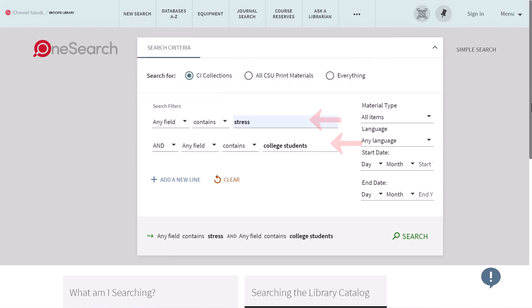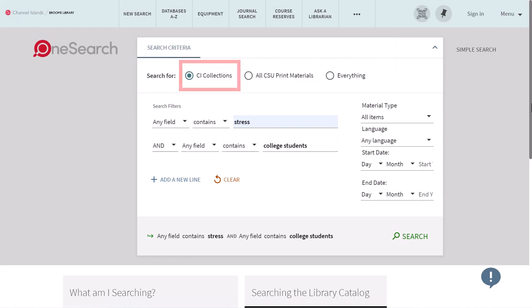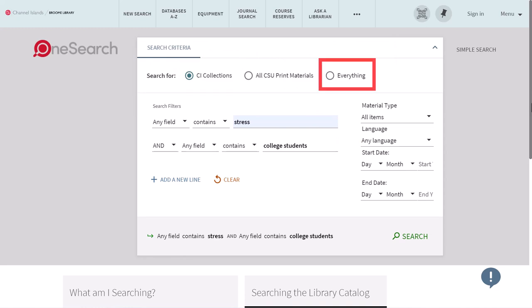Above the search boxes you can see that we are currently searching CI collections. However, you can select the 'Everything' button and choose to search the Broom Library as well as other libraries at the same time.